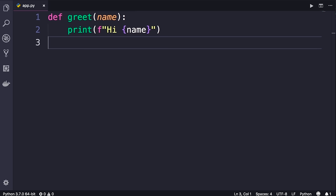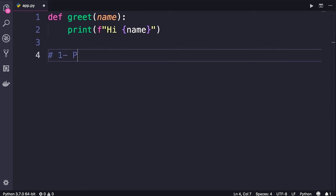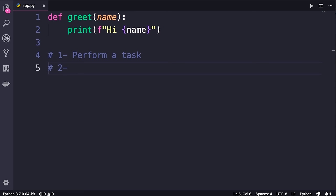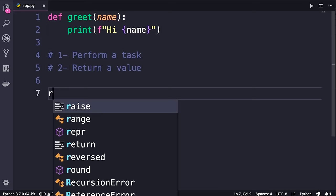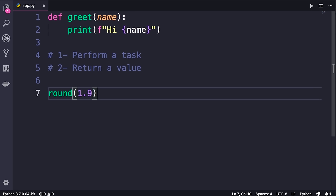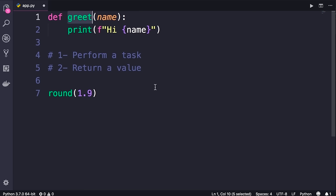In programming we have two types of functions: functions that perform a task, and functions that calculate and return a value. Both `print` and `greet` are examples of type one — they perform a task, which is printing something on the terminal. In contrast, the `round` function is an example of a function that calculates and returns a value. Let me show you how to rewrite the `greet` function in the second form — instead of printing the string on the terminal, we simply return it.